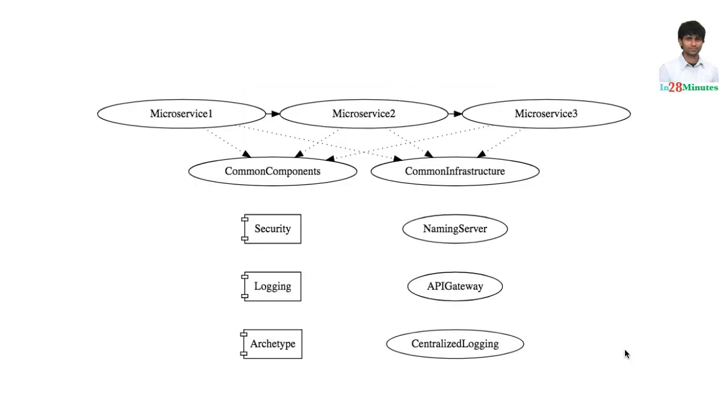There are two important non-functional requirements that all applications want to achieve. One is scalability. The other one is availability. Scalability is related to performance as well, so these three are the most important ones.